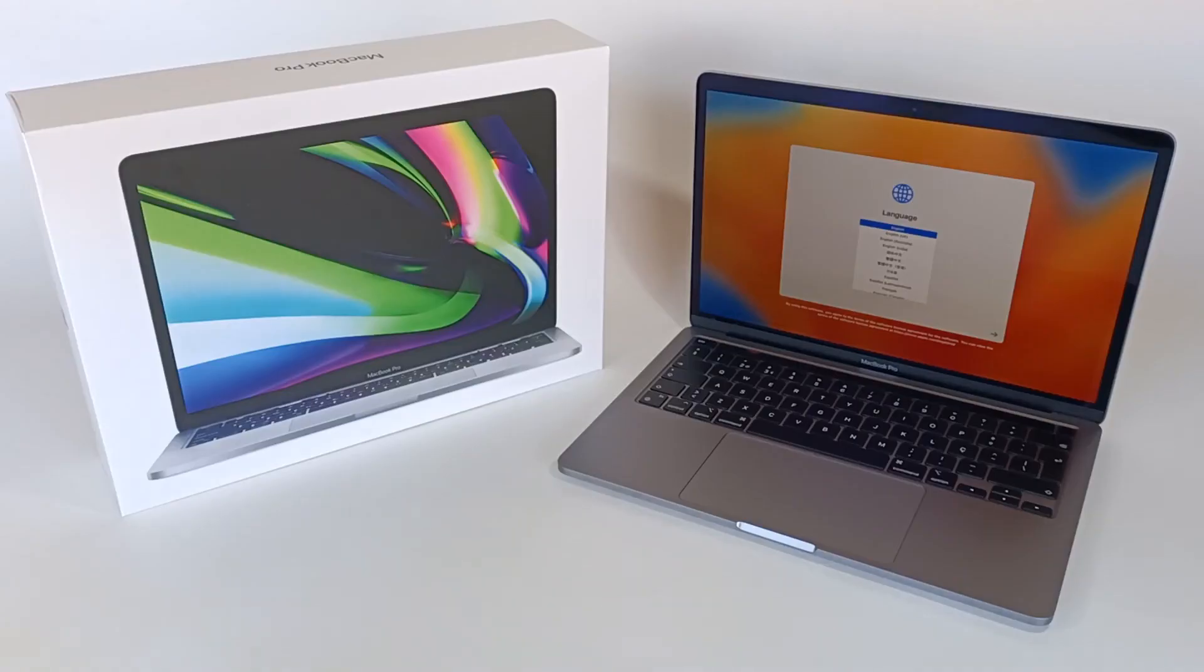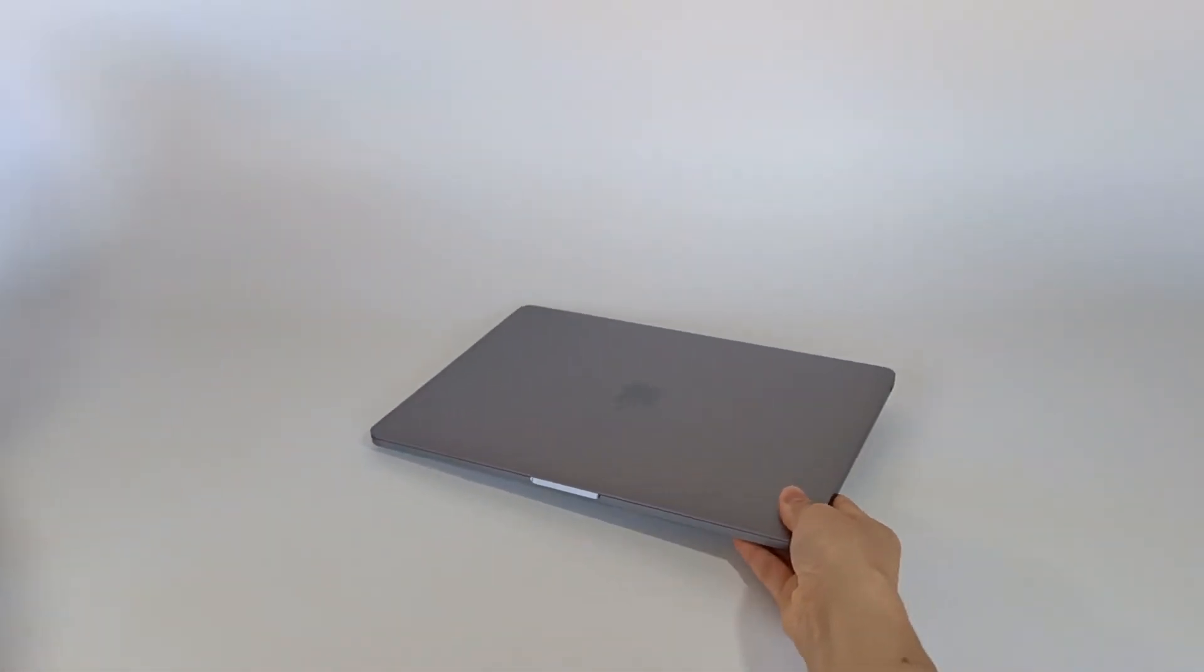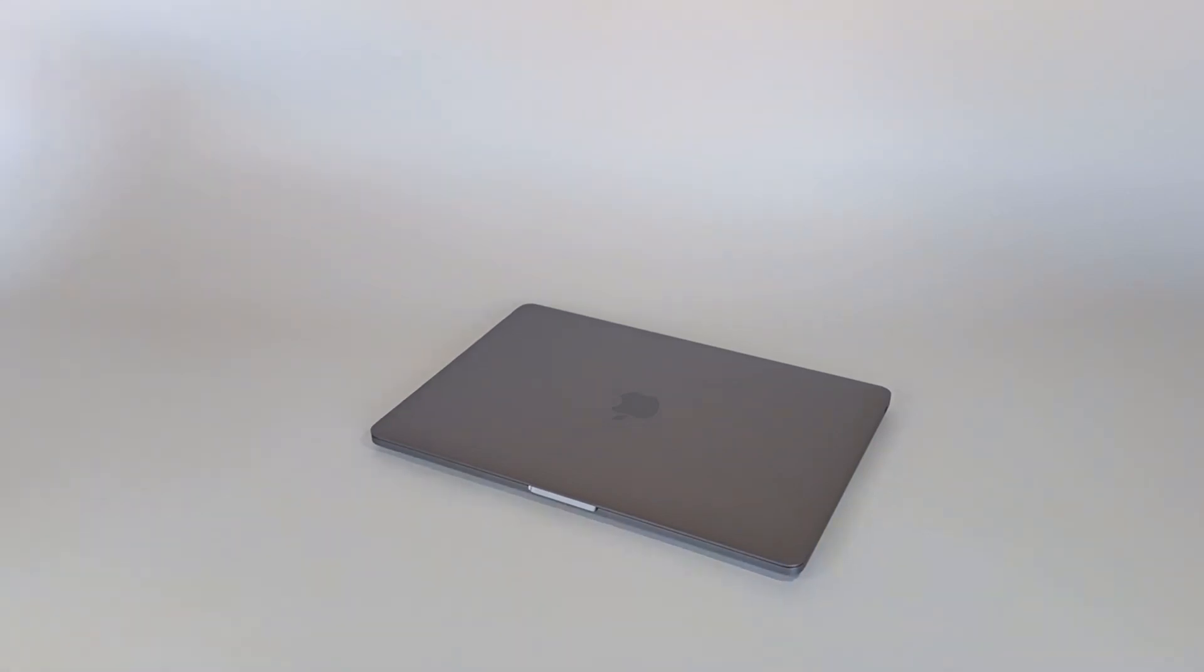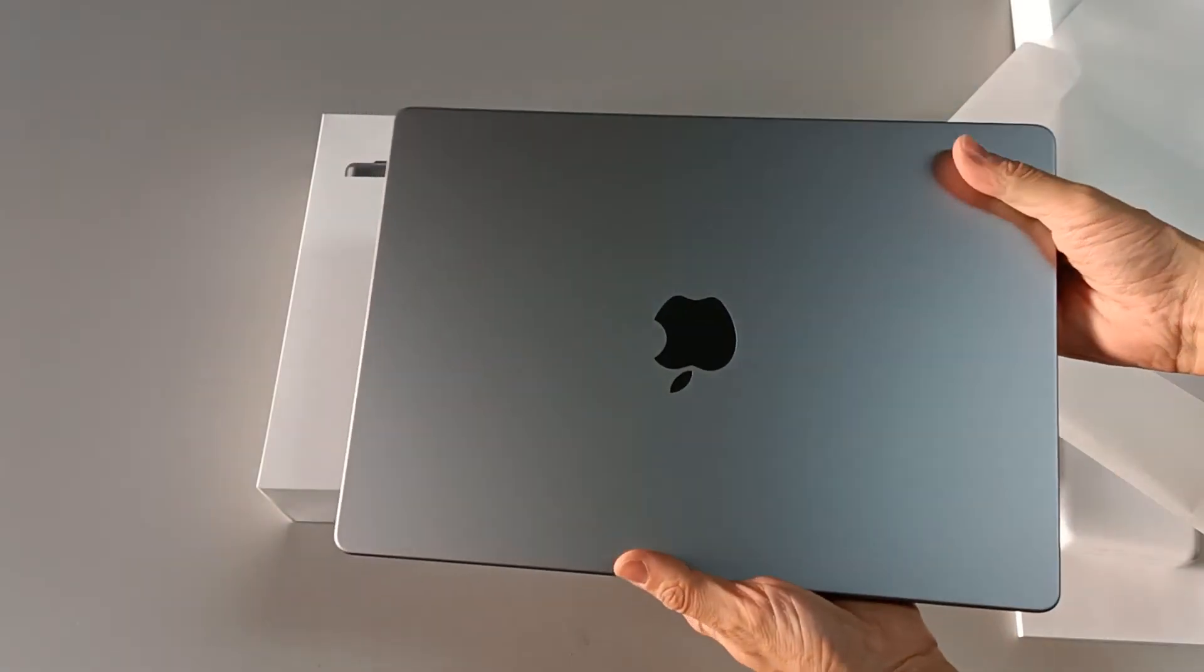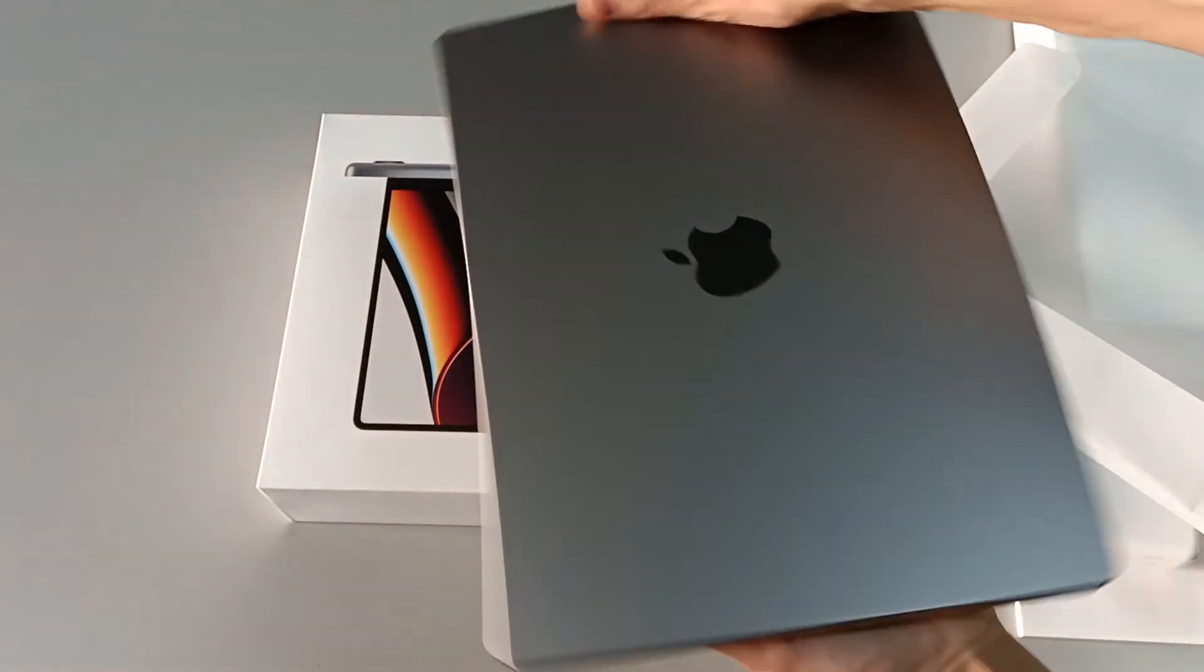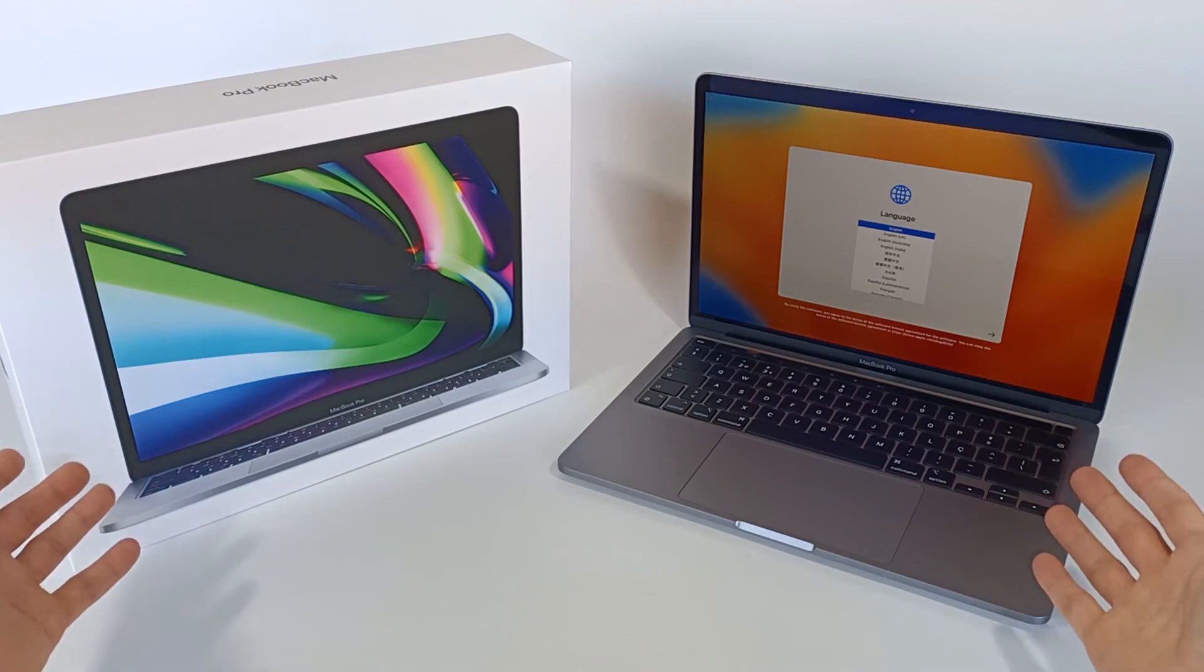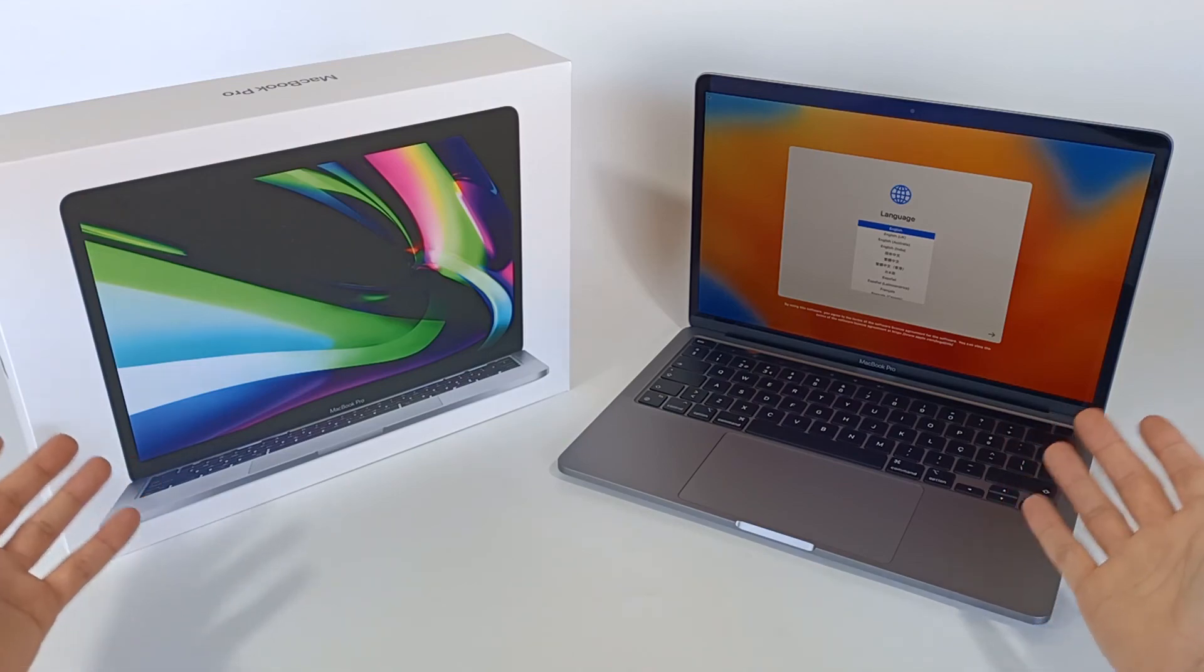And for now, that's all I have to say about these MacBook Pro specs and technology. But you can choose the best configuration for your work, and the price can vary from $2000 to $8000.